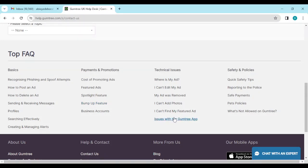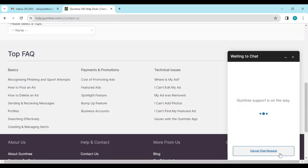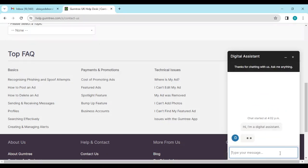And then by the lower right corner of the screen, you'll see chat with an expert. So just go ahead and click on chat with an expert. Once you click on it, it will load and then a box will pop up showing you that the Gumtree support is on its way.